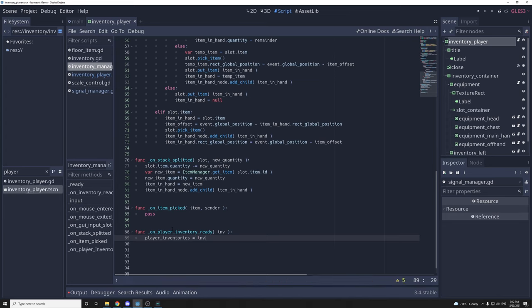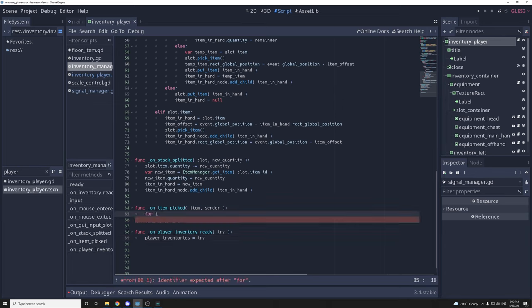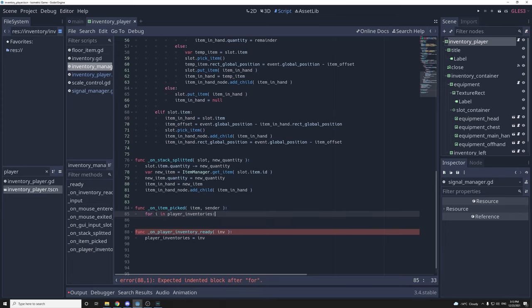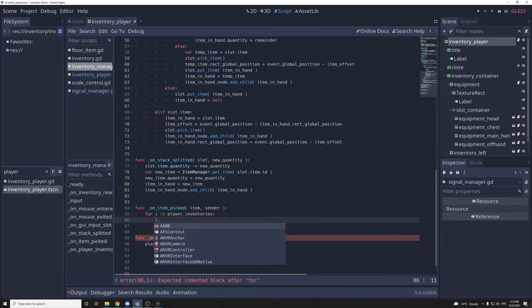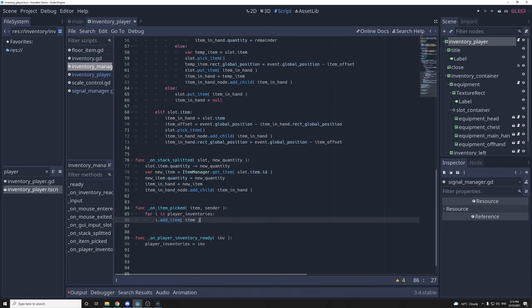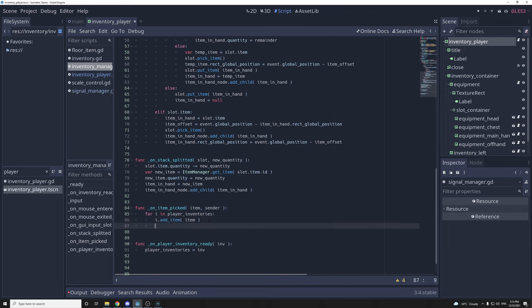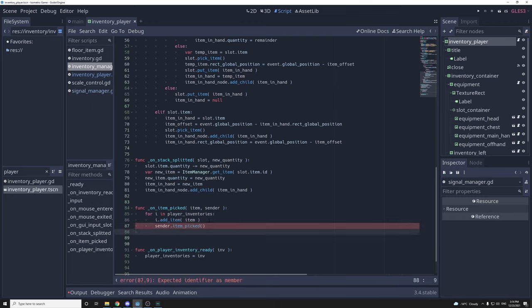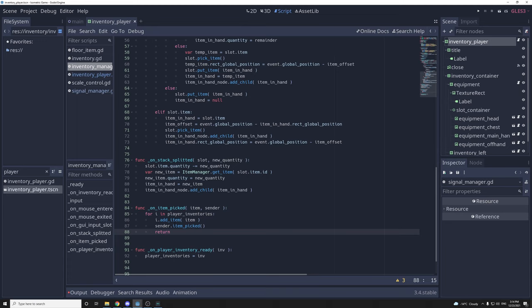In on_item_picked, for each inventory in player_inventories we call inventory.add_item. For now, just to test, I'll pretend it worked by calling sender.item_picked() and returning. If you have an NPC that has an interact function and tries to give an item to the player, it would be the sender — maybe you could send true or false depending on the success of the picking, so the NPC can display different text or keep the item until you have space in your inventory.